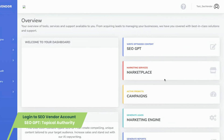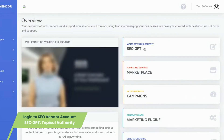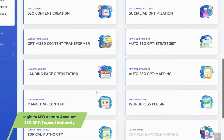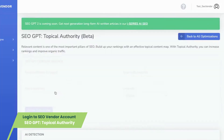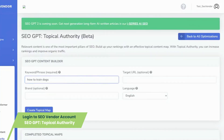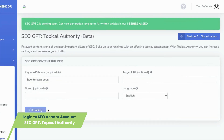Experience the simplicity: log into your SEO vendor account, enter your target keywords, and watch as the tool orchestrates a personalized topical map, unveiling the exact topics you should delve into. Tailor the topics effortlessly to match your target URL and brand, amplifying the tool's efficiency to the maximum. It's like having a strategic roadmap that leads you to the pinnacle of expertise.